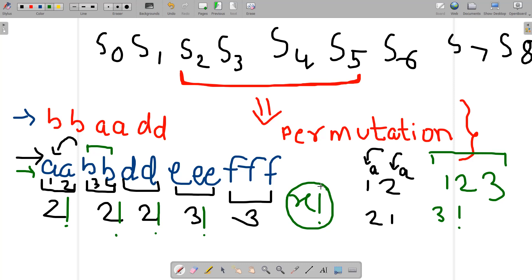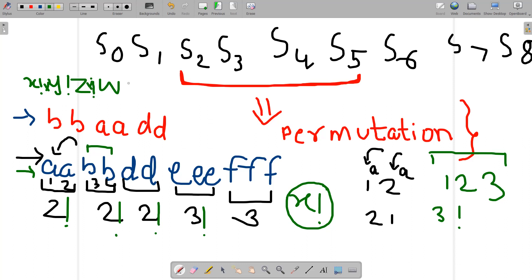So your answer for a given substring is: if you have X amount of one character, Y of another, Z of another, and W of another, your answer would be X factorial multiplied by Y factorial multiplied by Z factorial multiplied by W factorial.